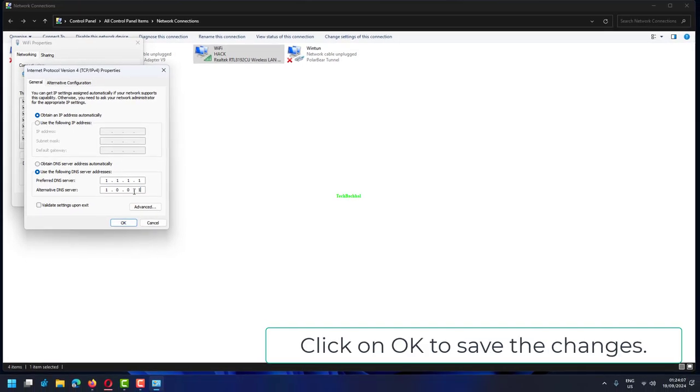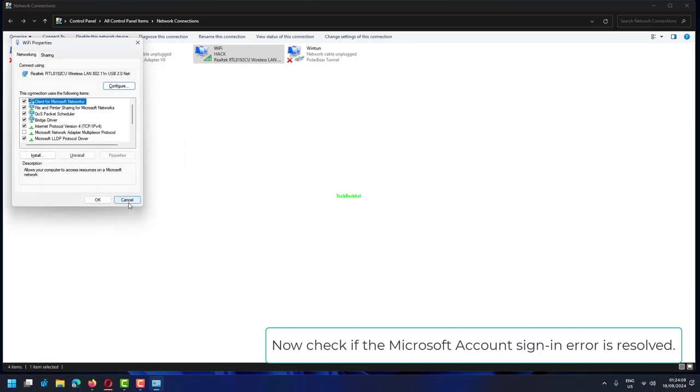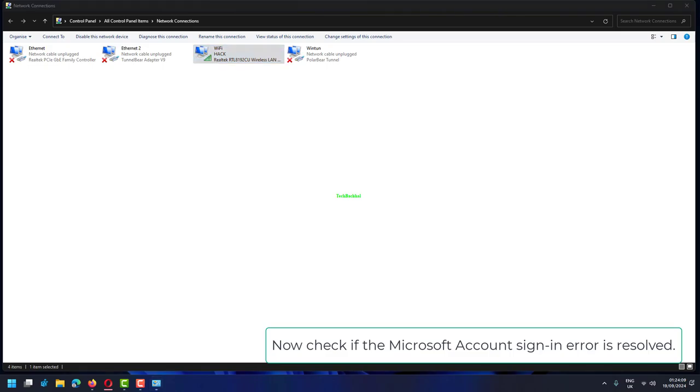Click on OK to save the changes. Now check if the Microsoft account sign-in error is resolved.